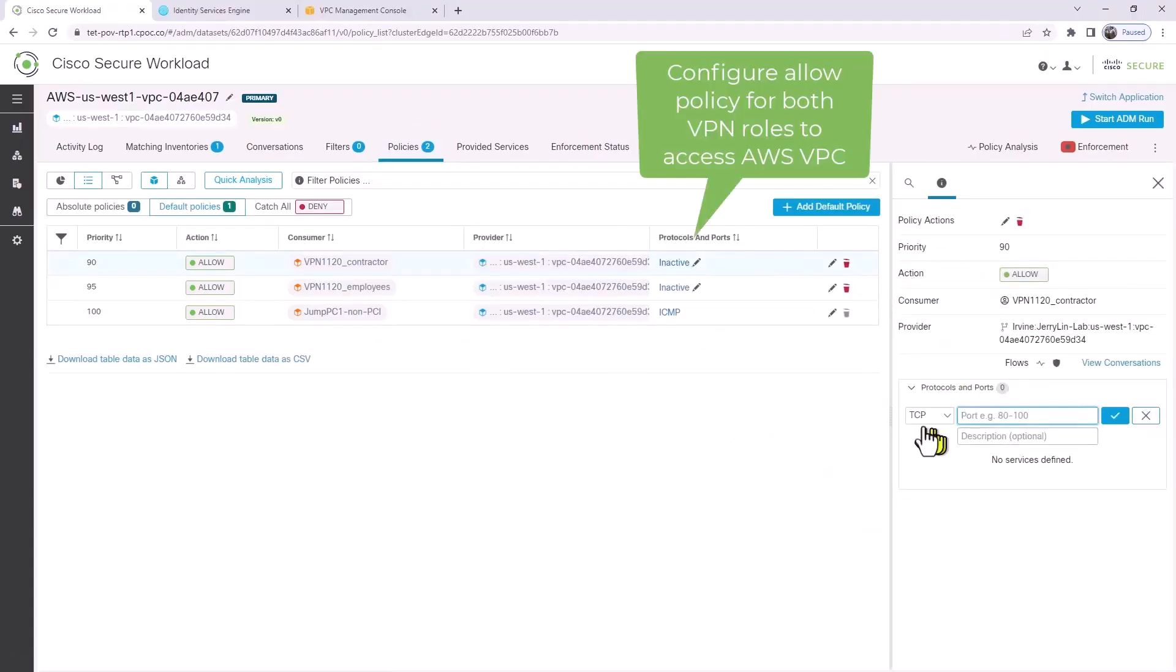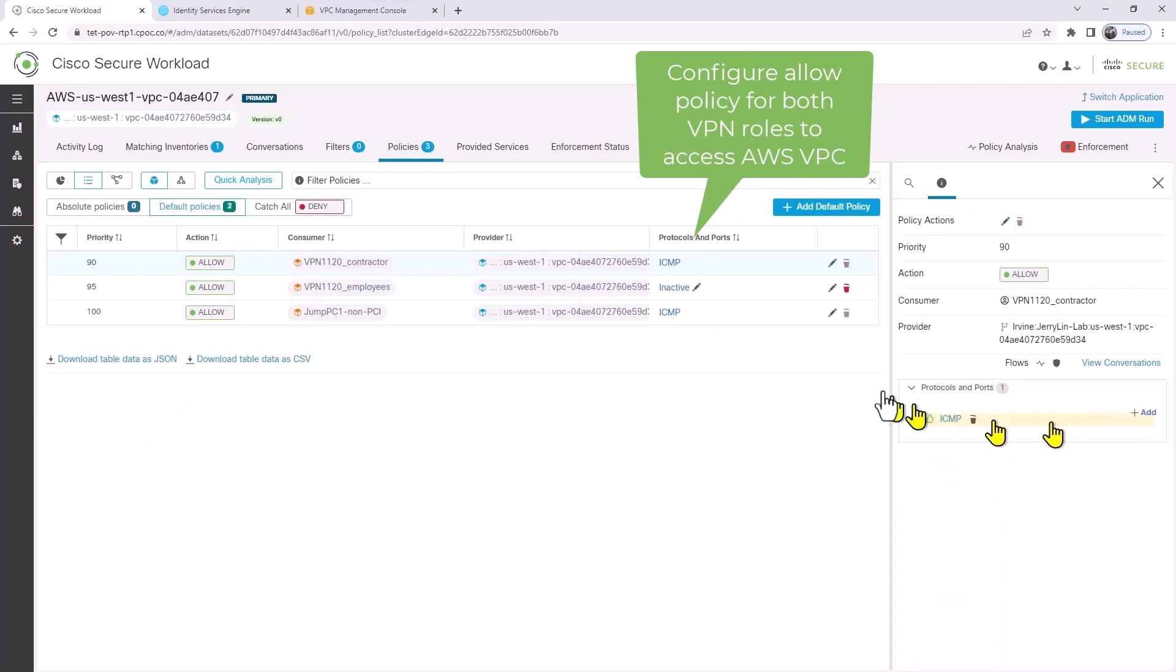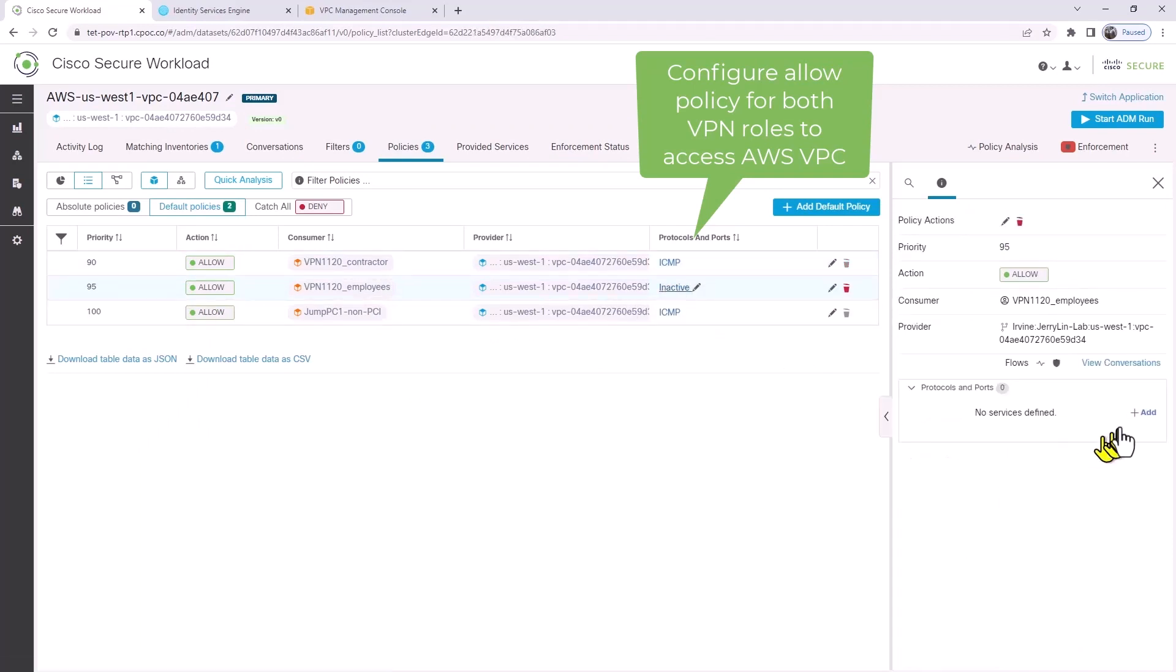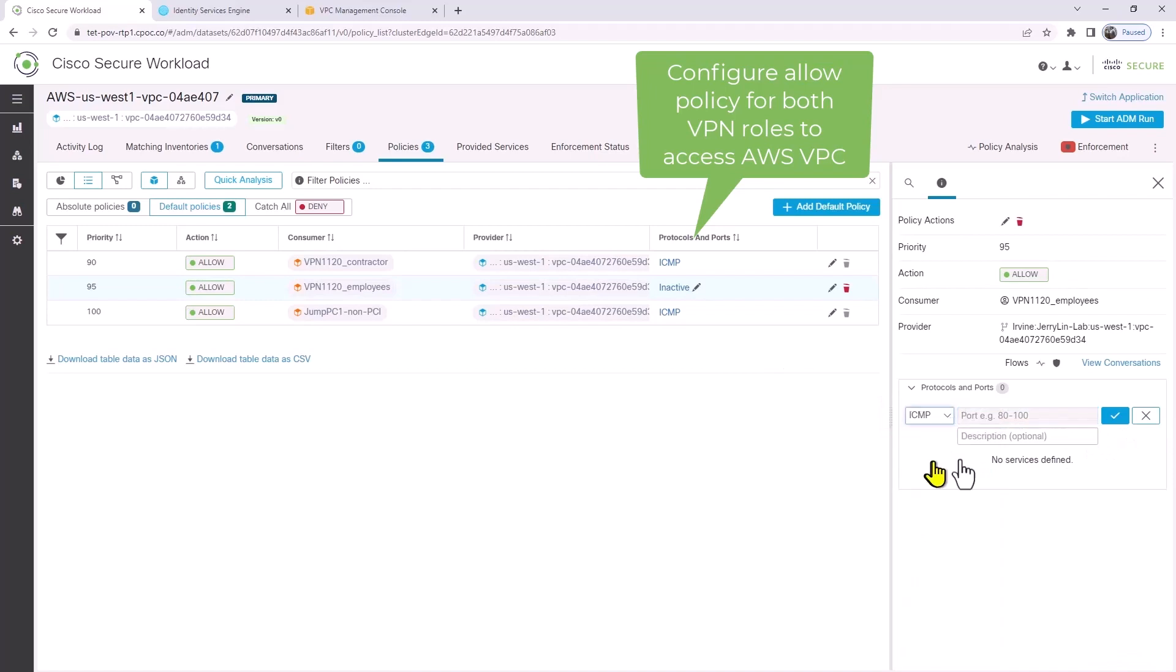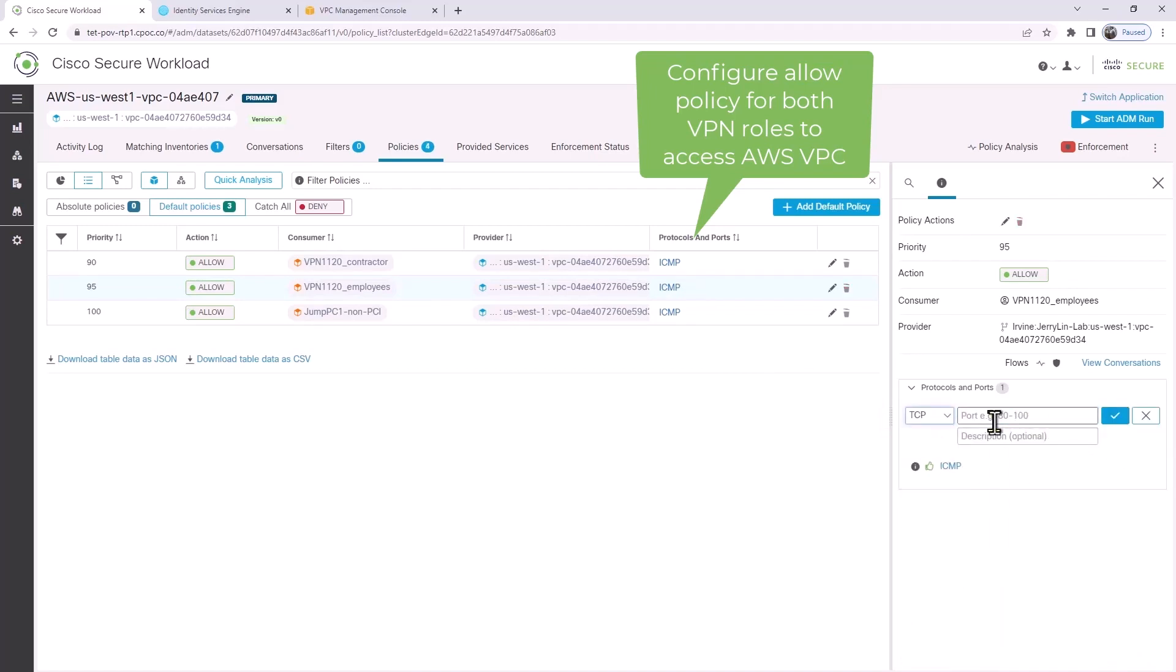Now let's change these Workload policies and enable a few ports and access. For contractor, we'll just enable ICMP. For employees, we'll enable ICMP and a few other TCP ports.